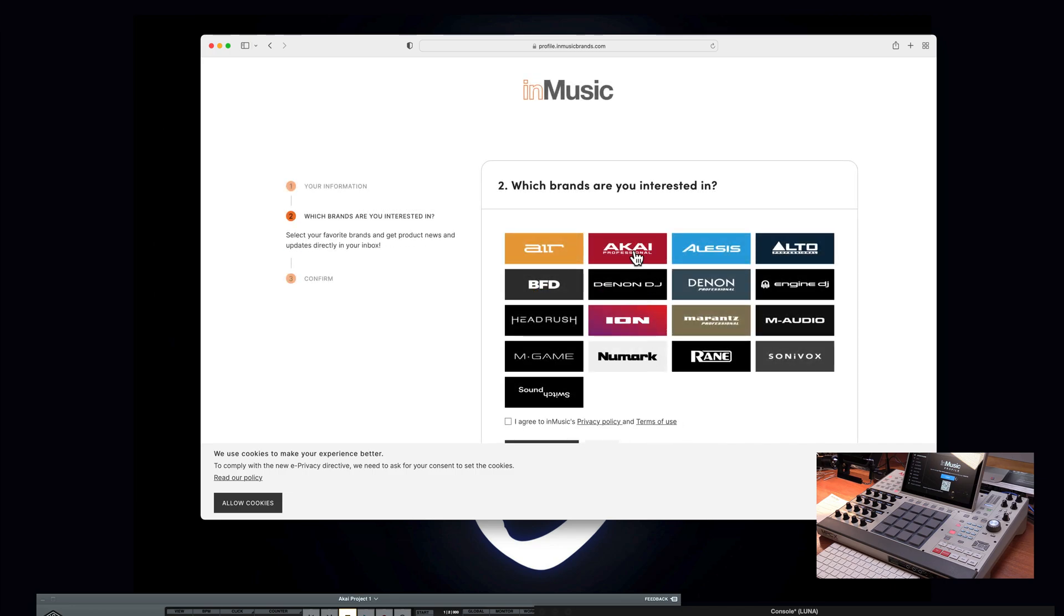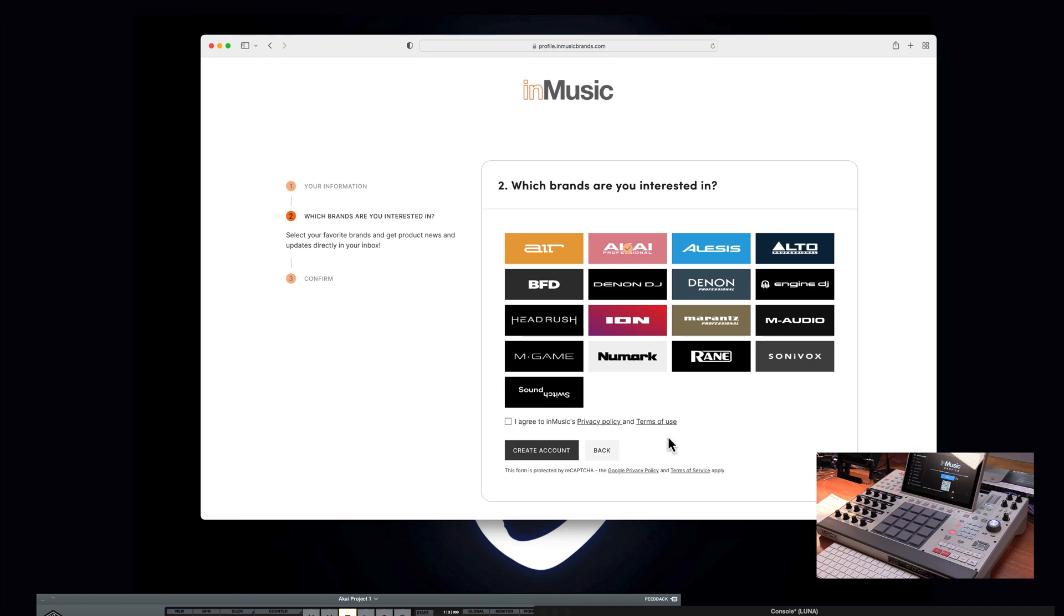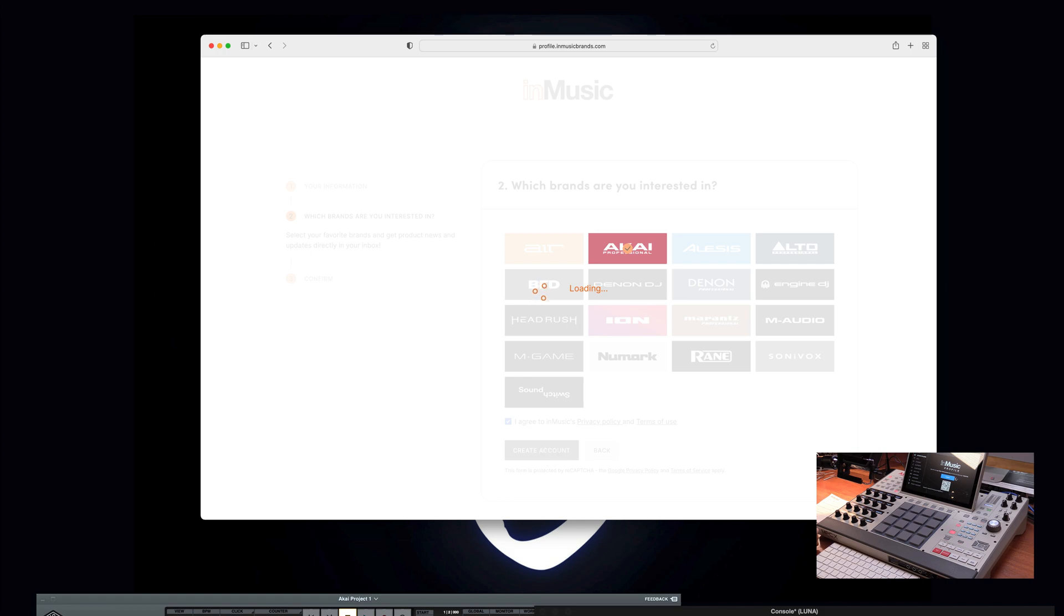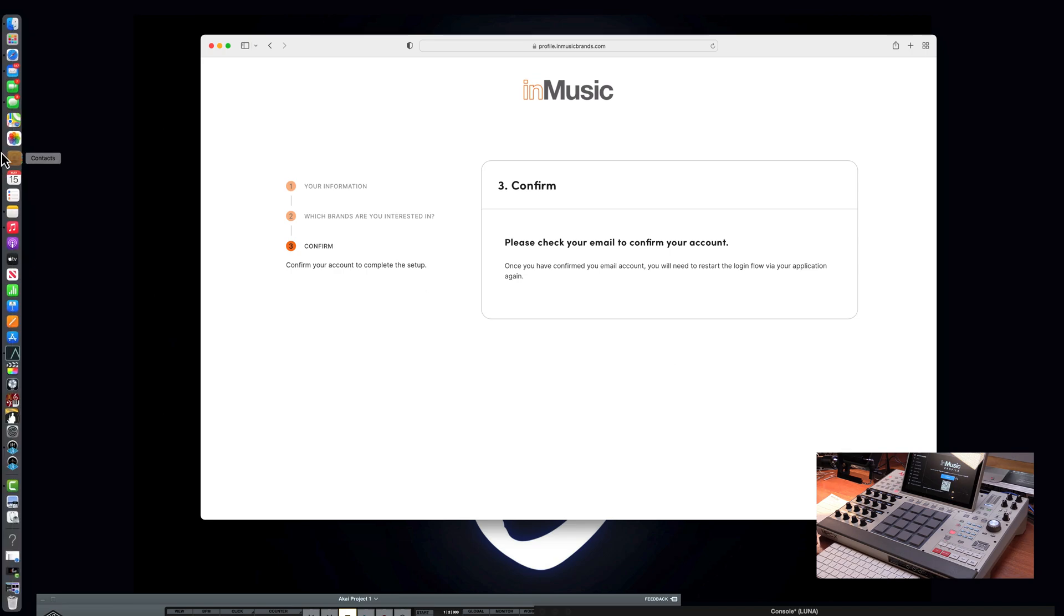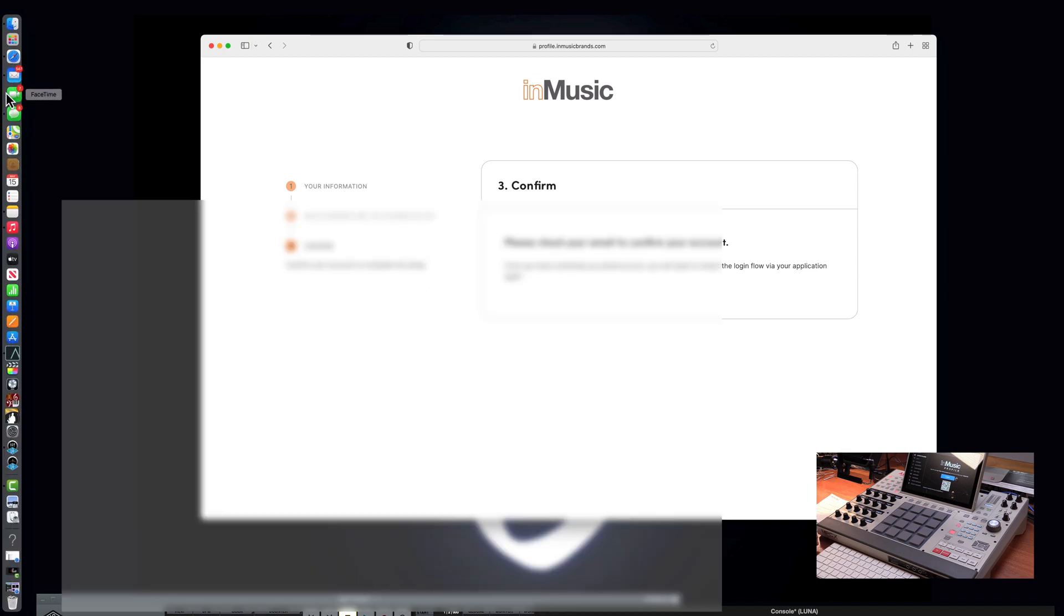Which brands are you interested in? Of course, Akai. And I agree, privacy and terms of use. Of course, otherwise you won't be able to register anything. Confirm. Please check your email to confirm your account. Once you have confirmed email, you will need to restart the login flow via your application again. OK.